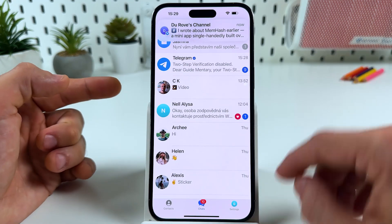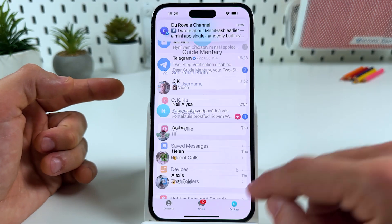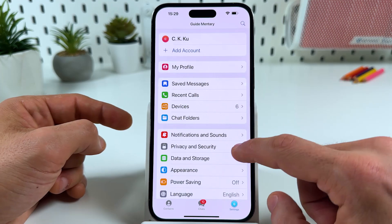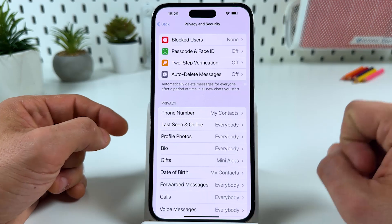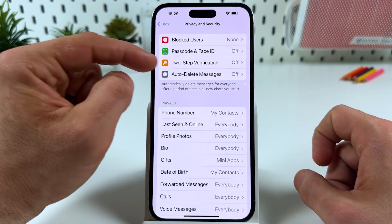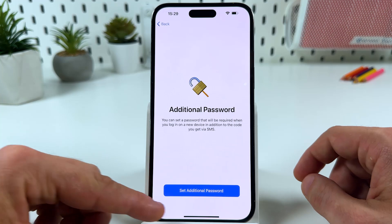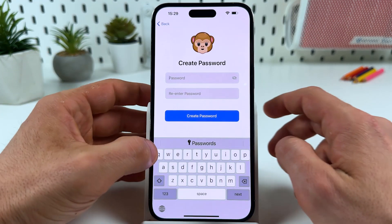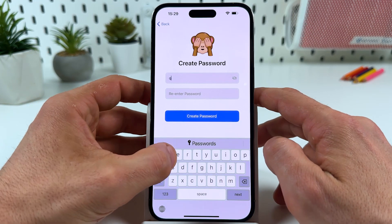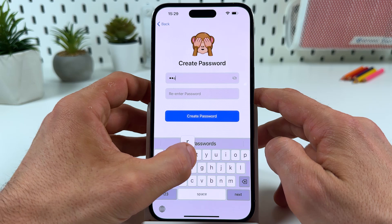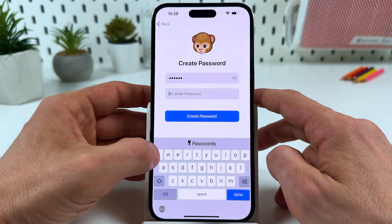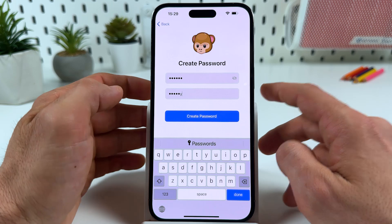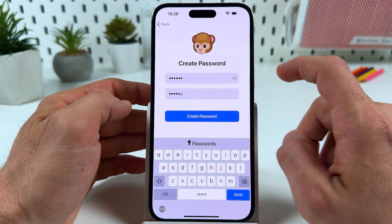So to set up your email, go to Settings and find Privacy and Security. Now tap on Two-Step Verification, hit Set Additional Password, and create your password. You will be required to enter this password each time you log in from a new device to avoid unwanted visitors.